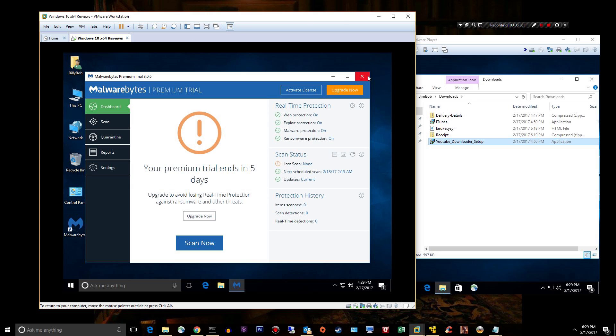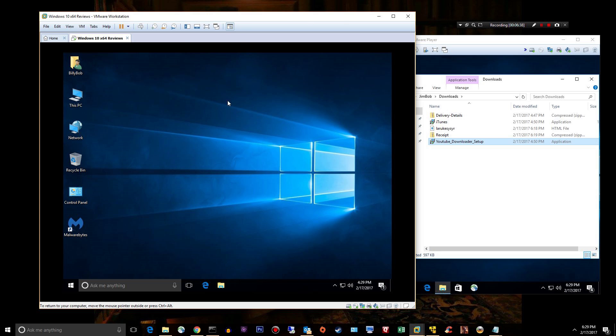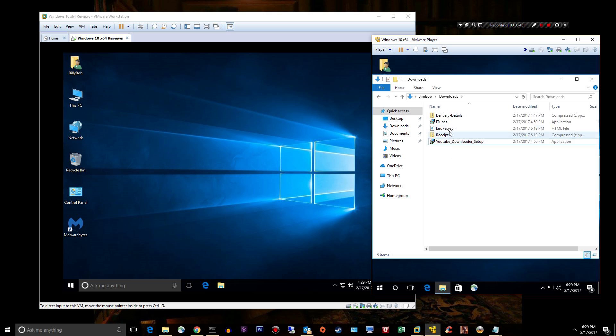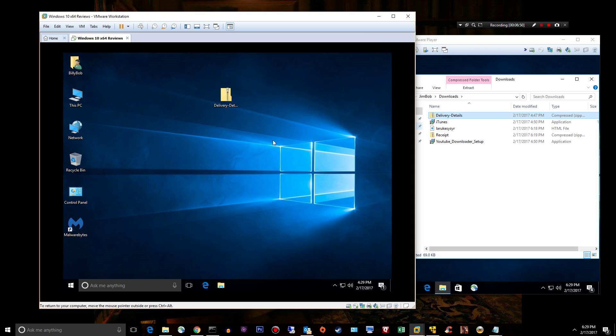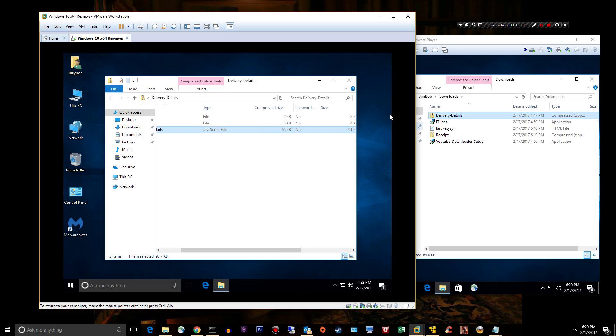All right, let's go ahead and grab some malware here. What do we got? I've got delivery details, it is a zip, it's an archive. If I open it up, we have no detections yet.